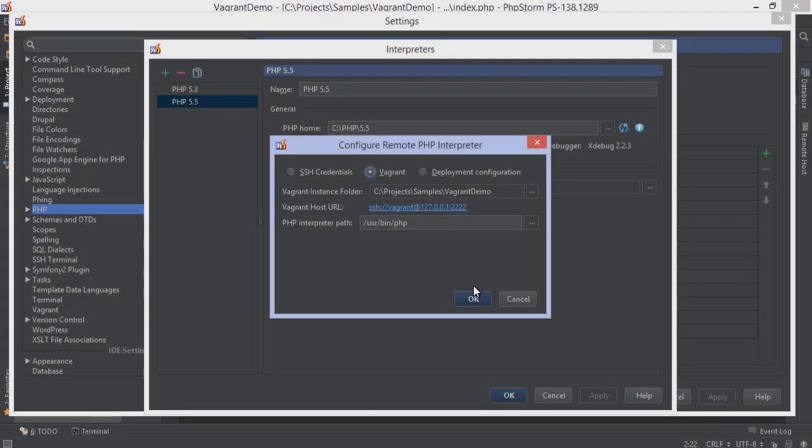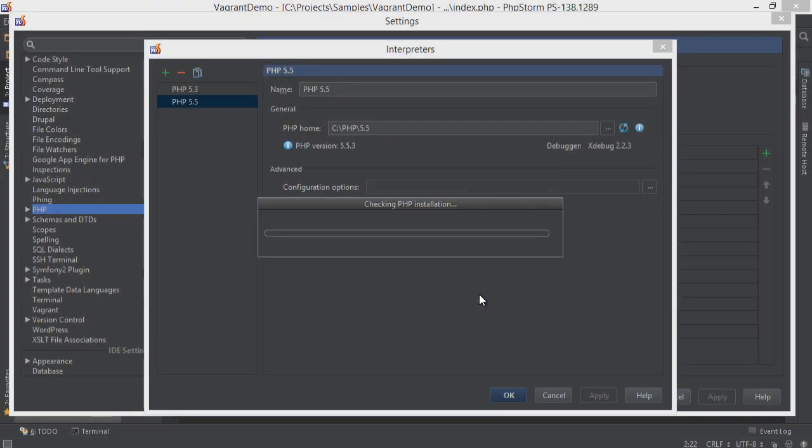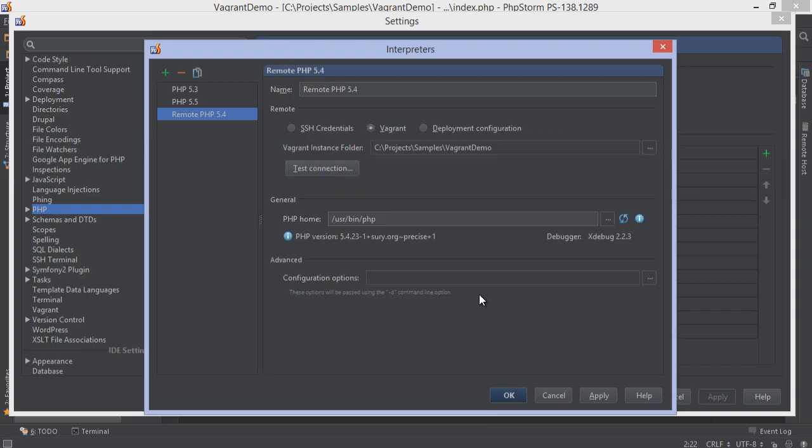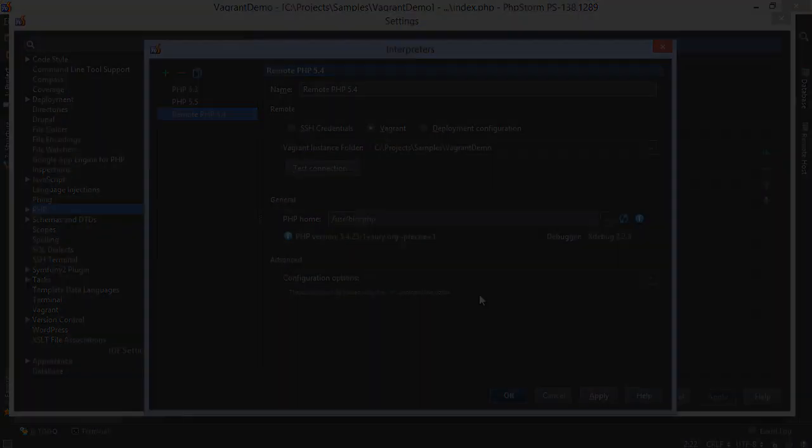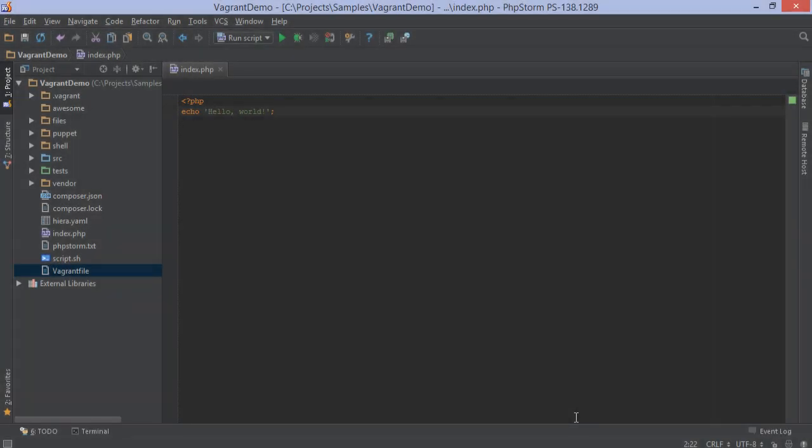With the rise of Vagrant and the workflow around it, many developers have only the IDE on their system, while the PHP runtime is on a virtual machine.